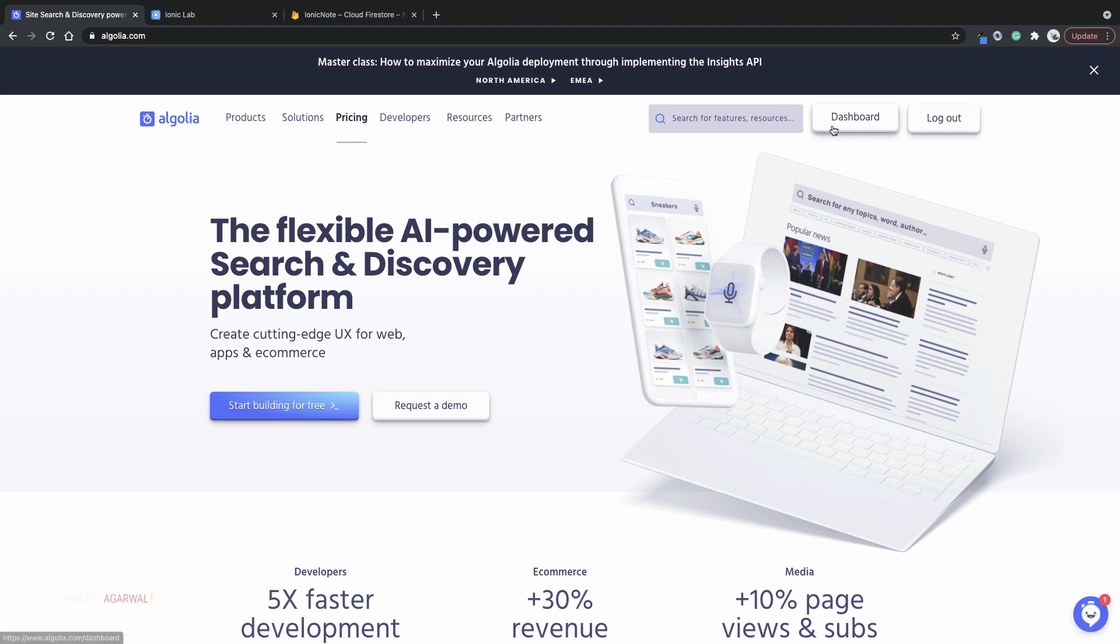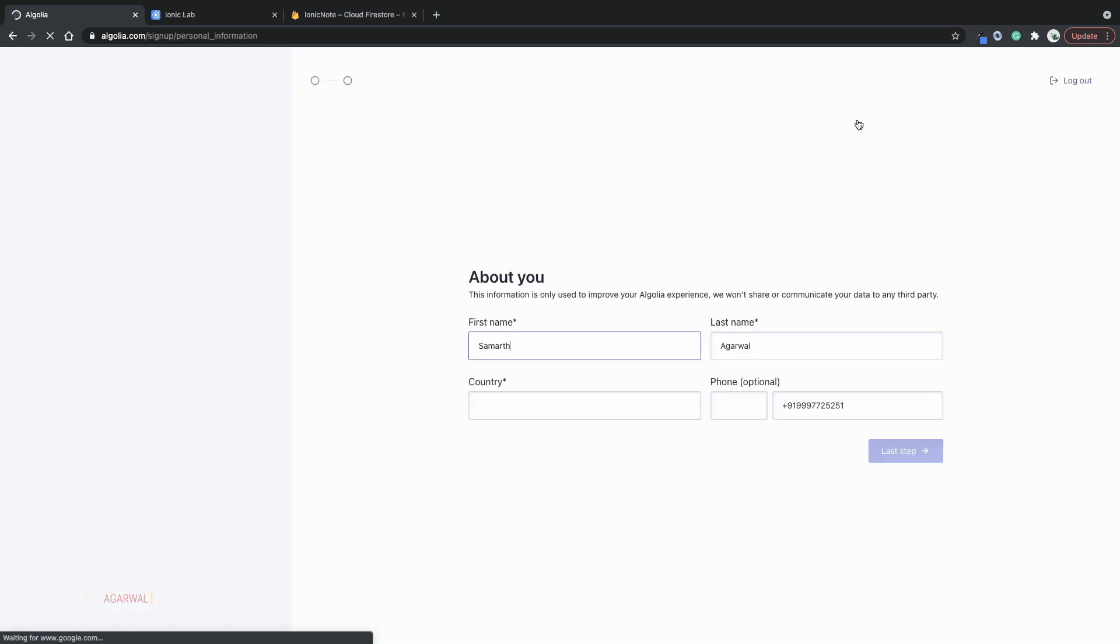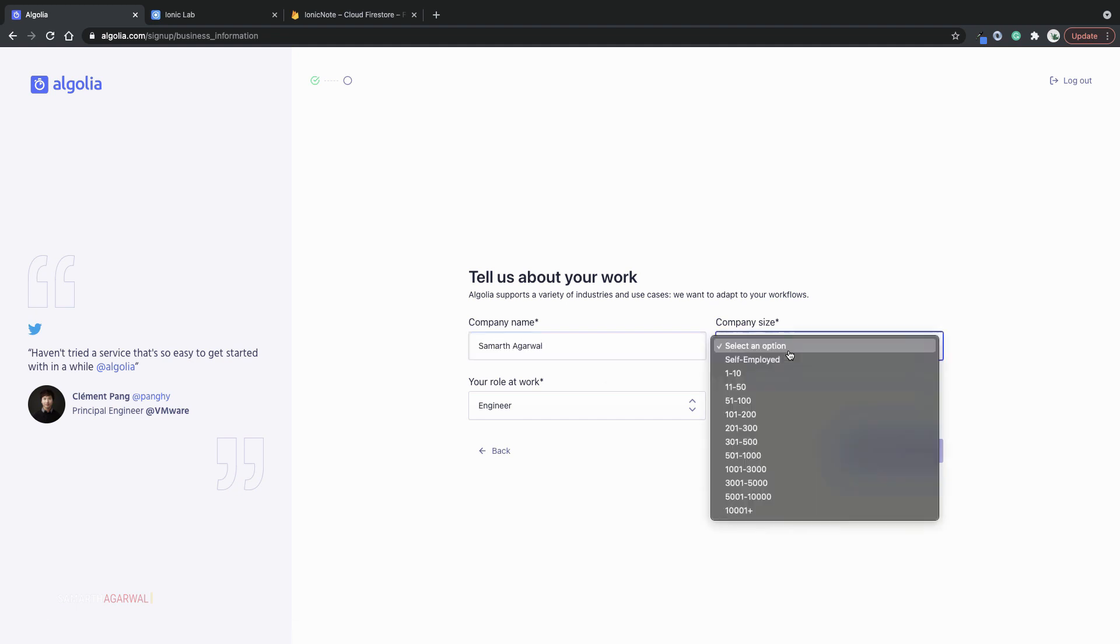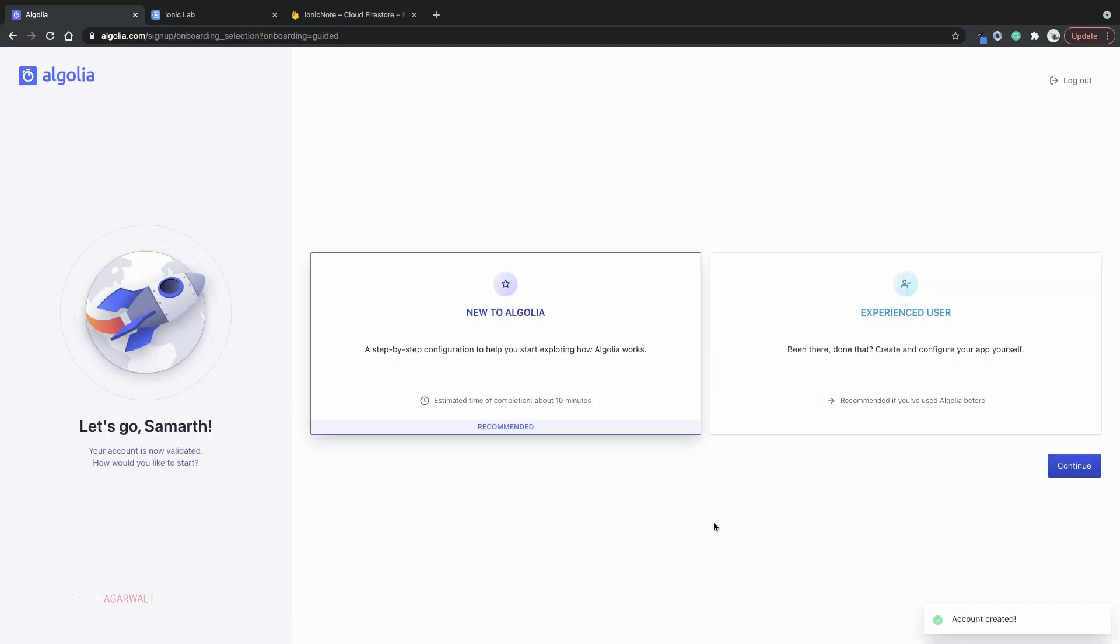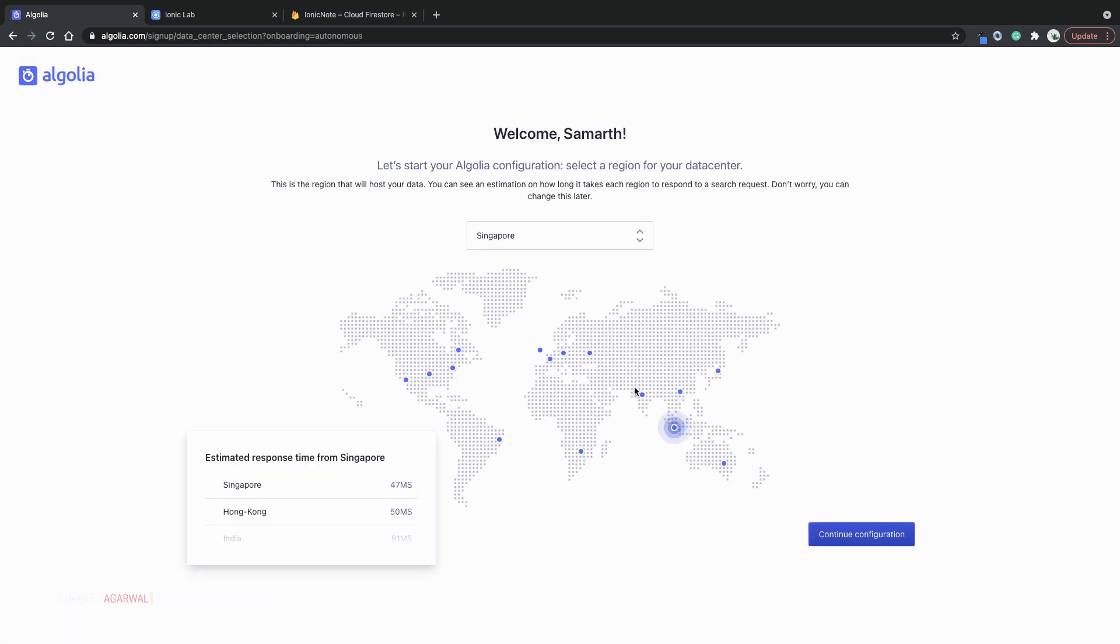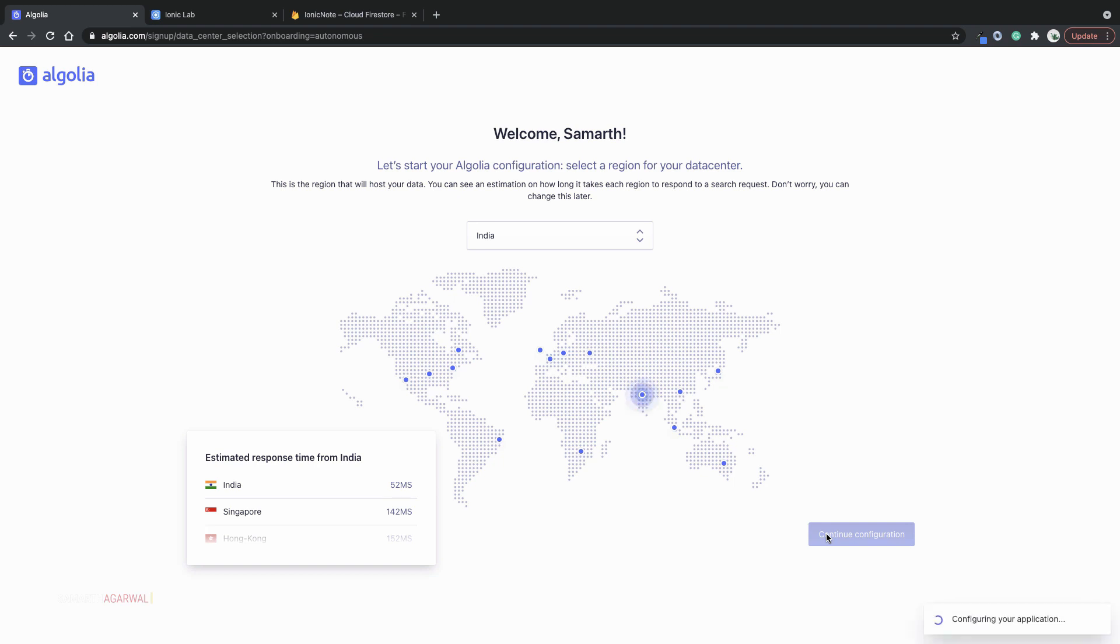You can see that I have signed up and I'm logged into my account. I'll click on the dashboard button. Here you have to answer a few basic questions and you will be good to go. Now it's prompting me if I am new to Algolia or an experienced user. I'll choose an experienced user but feel free to choose new if you are new to Algolia.